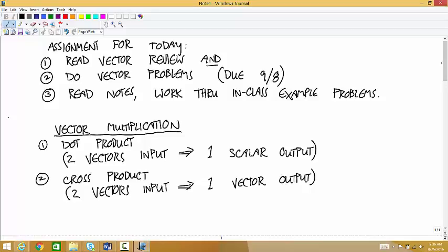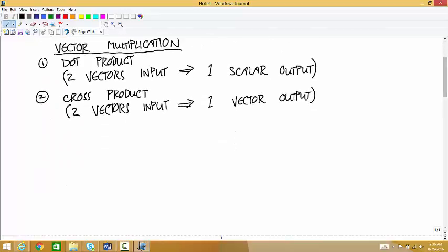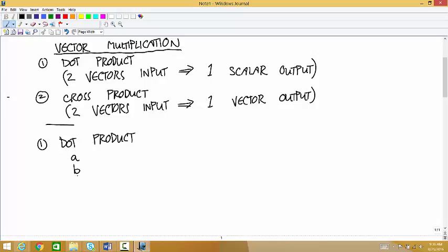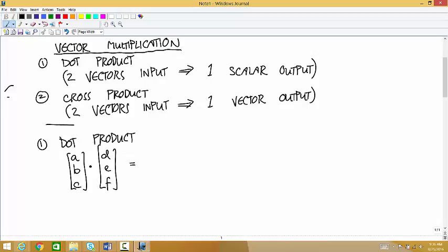So, the dot product: if you have two vectors with components A, B, C and you're dotting it with a vector D, E, F, then the scalar output is equal to A·D plus B·E plus C·F.